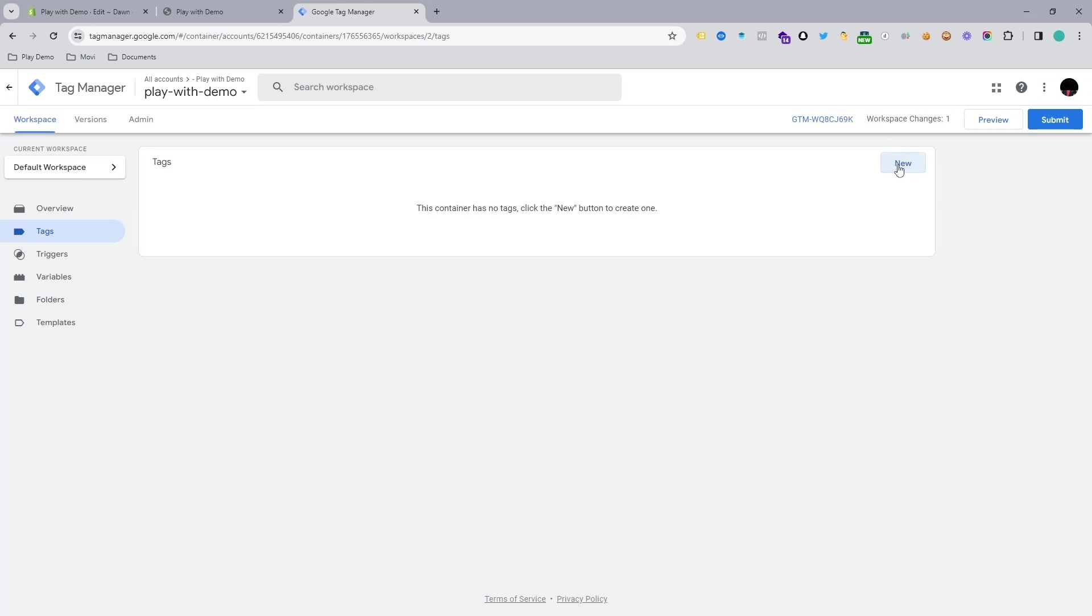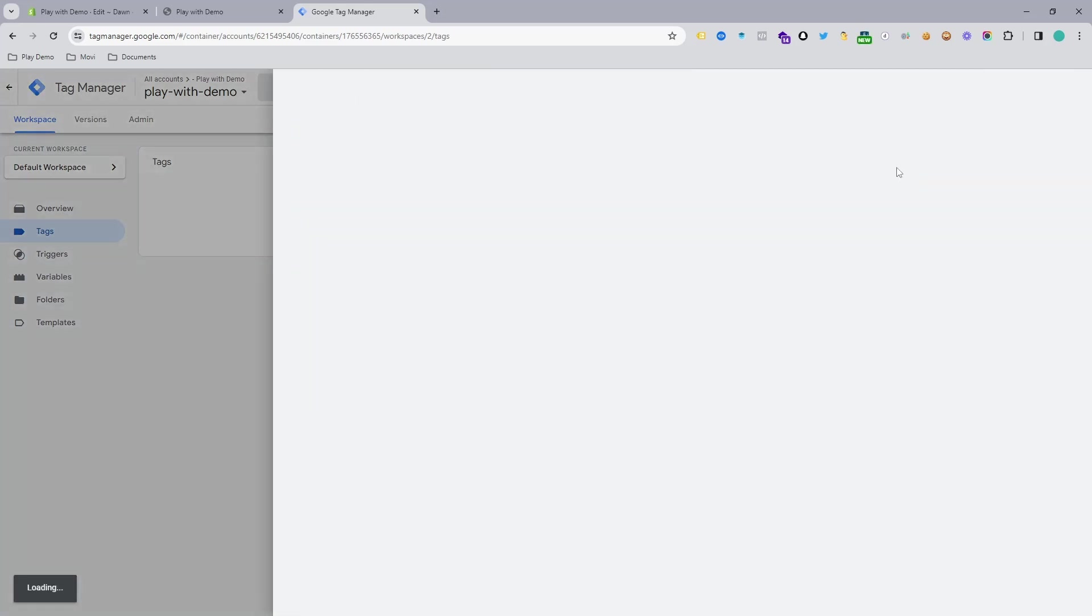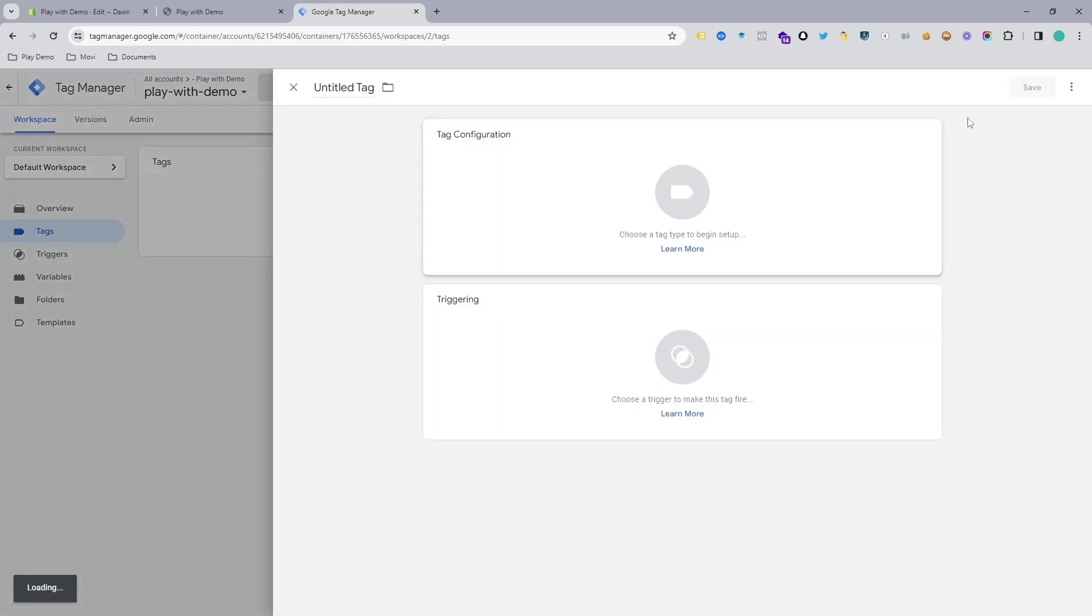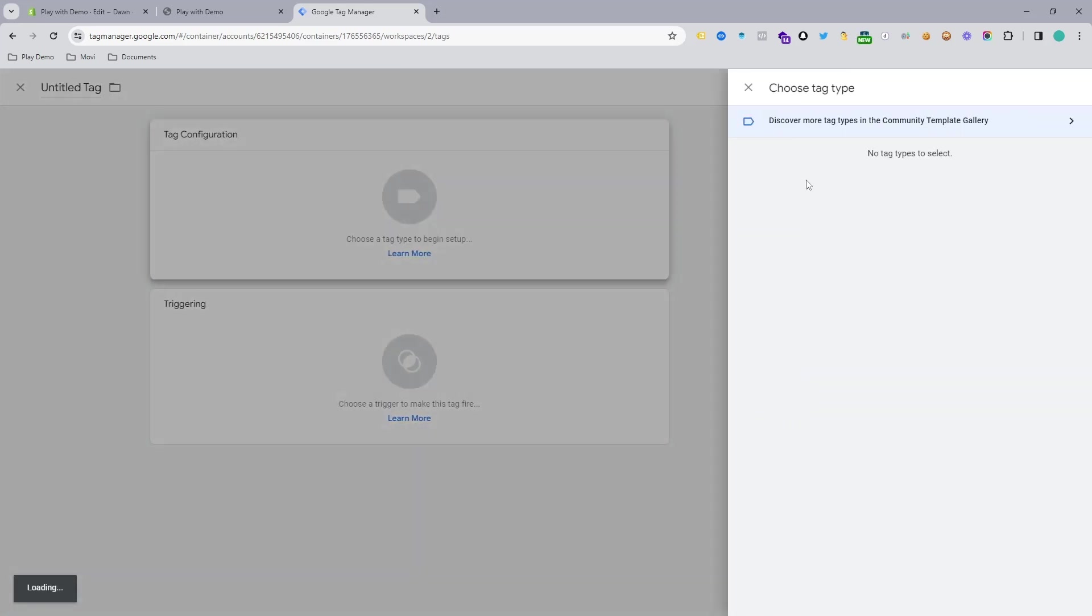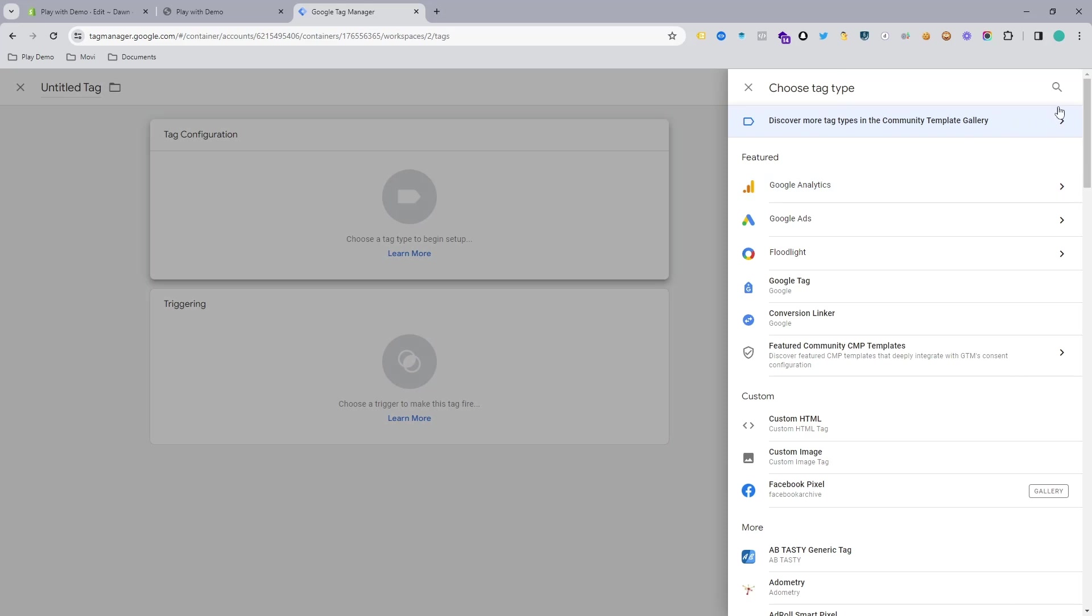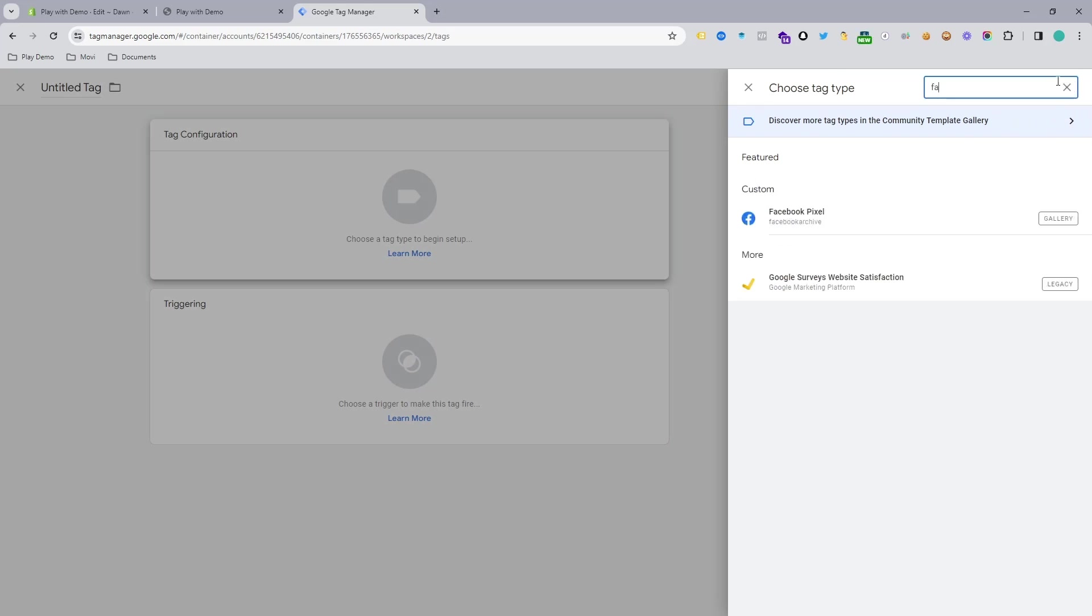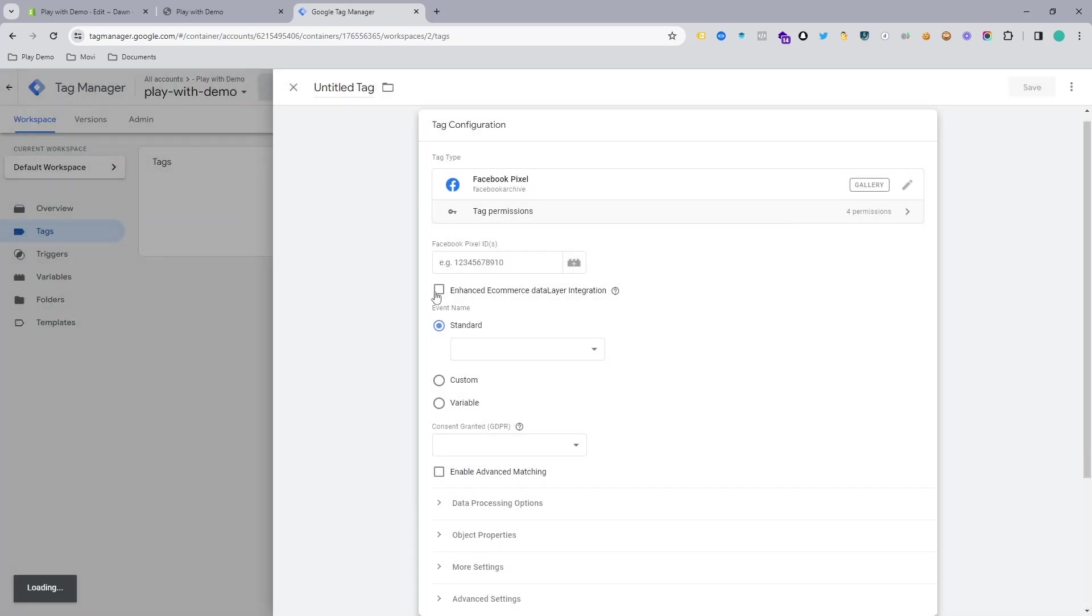If I go to New again and click here and search Facebook, Facebook is now showing here, which is pretty good. Just select here and you can see we need to add our Facebook Pixel here.